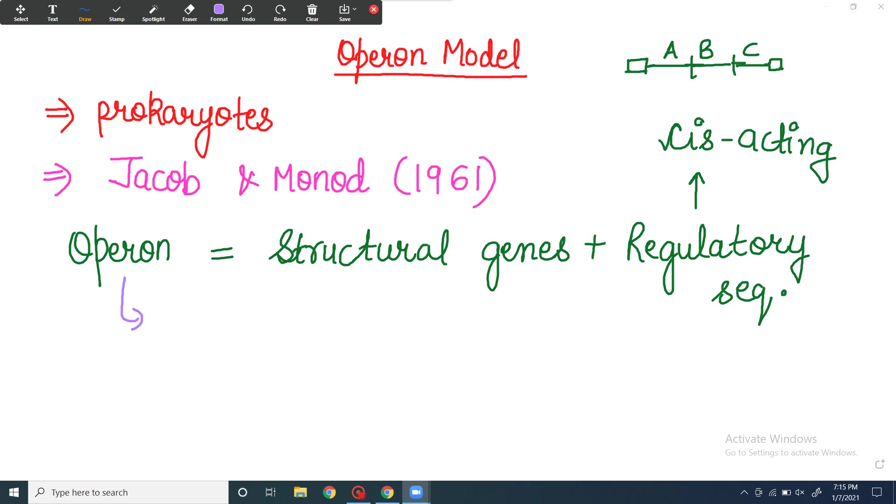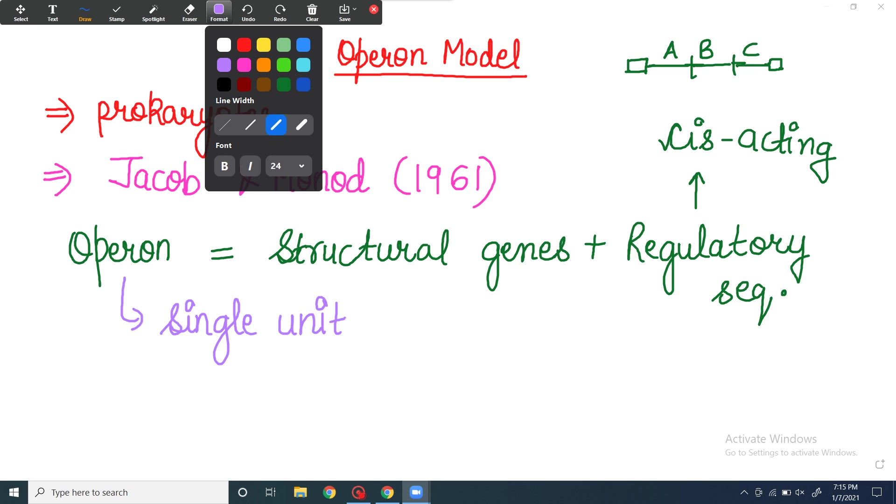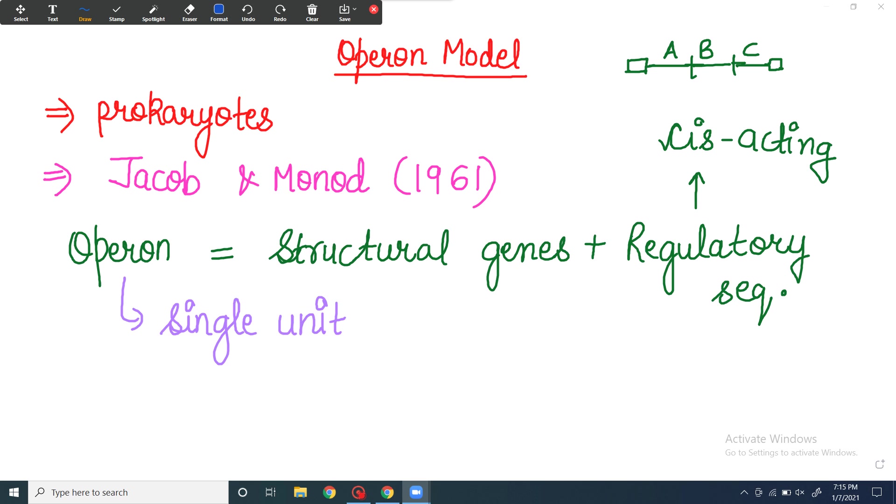So what happens in operon? It is a single promoter which controls more than one gene, and these genes have a single terminator. Operon is a single unit.